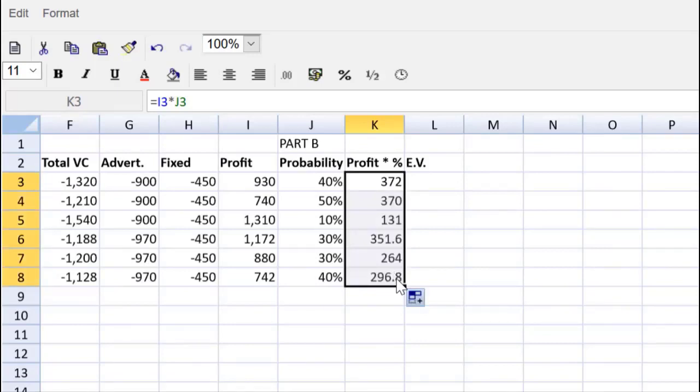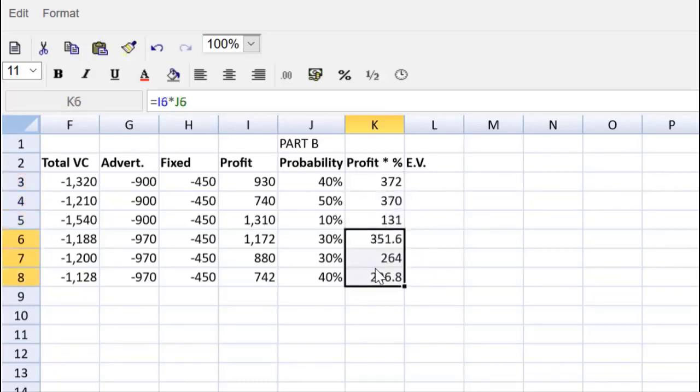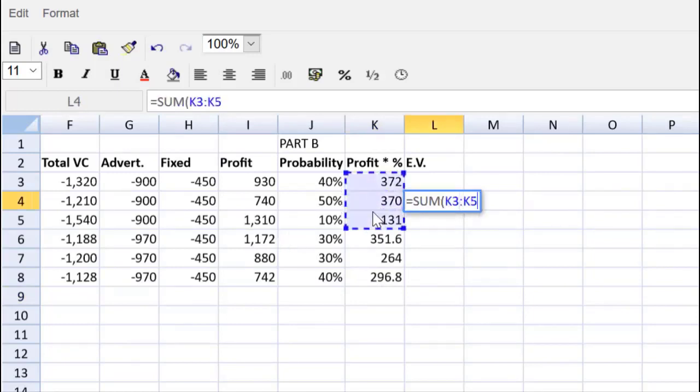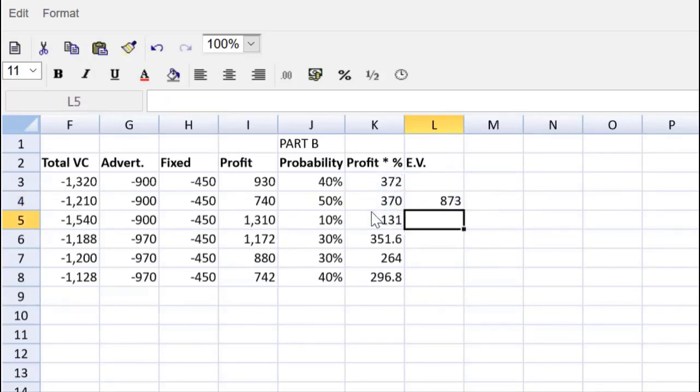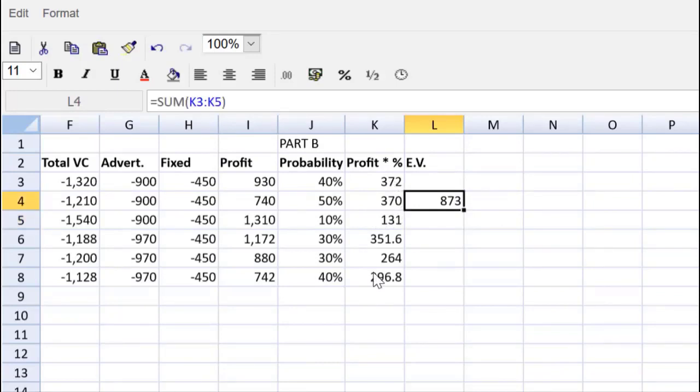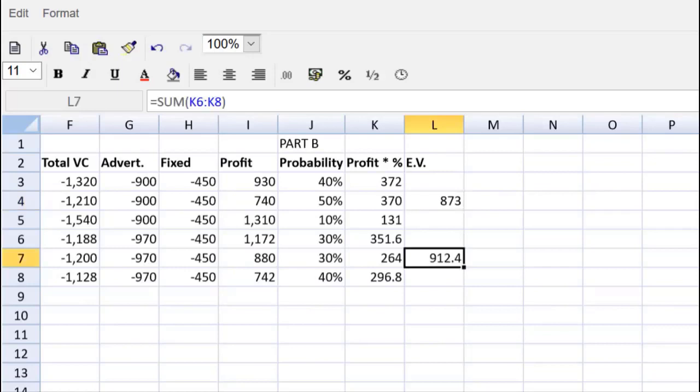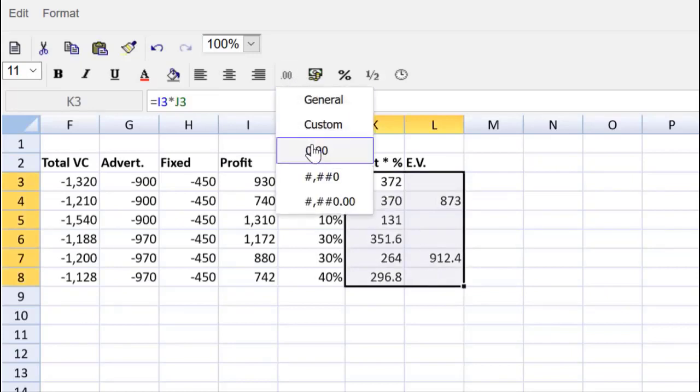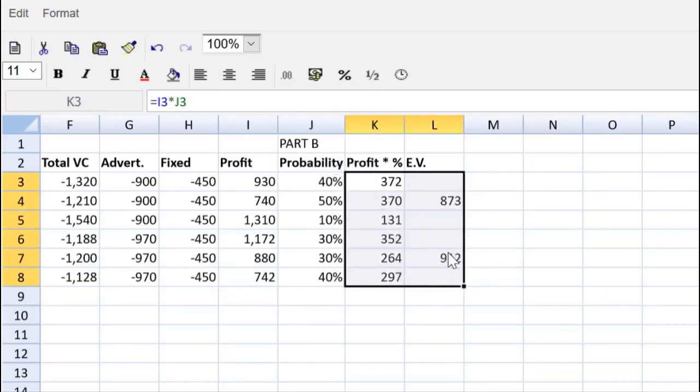The expected value then will be the sum of the different options for each pricing. So we can use a formula that will be equal to the sum of this range of cells. Because we are using a very nice, neatly prepared table, we can now just copy-paste that using the principles of relative cell addressing. And we can get the expected value for the $35 pricing. Let's put all of that to our standard formatting. No marks for formatting, we're just trying to make it a bit easier on our eyes and for the marker to follow what we are doing.